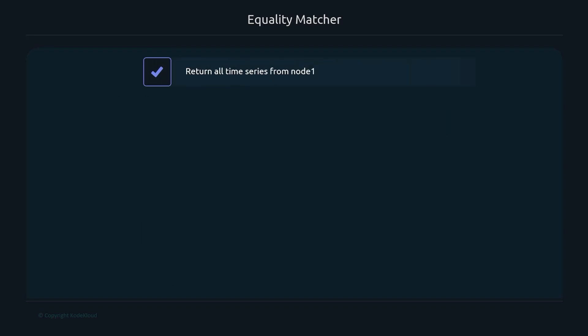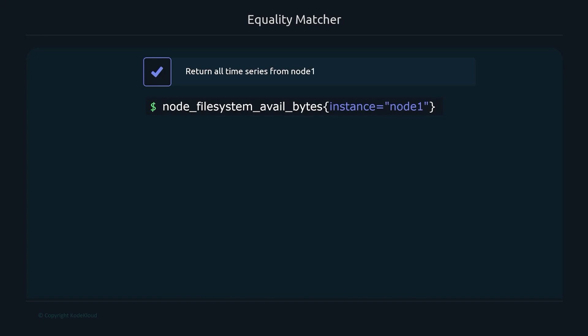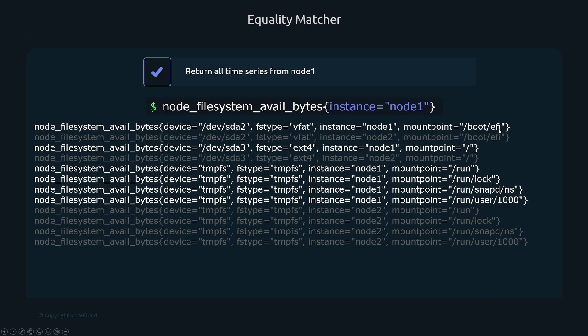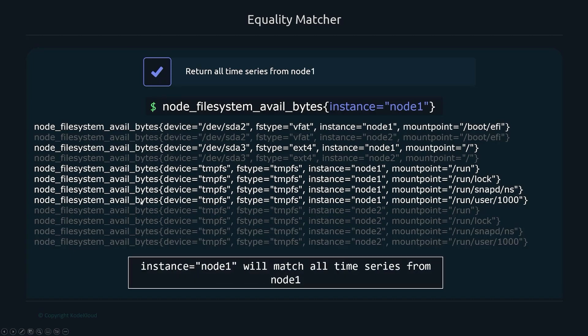For the equality matcher, if you want all time series from node one, you provide the metric name and add curly braces with 'instance="node1"'. The results will only return time series with the instance label set to node one — all node twos are excluded.